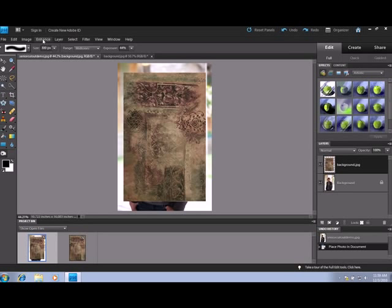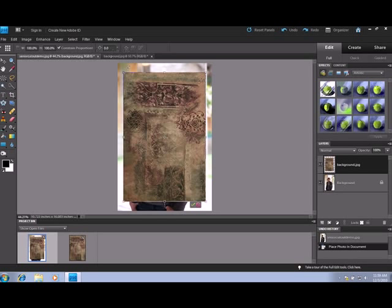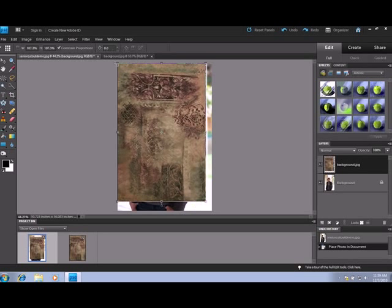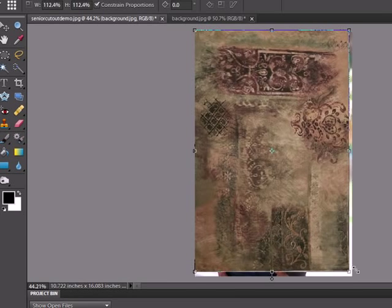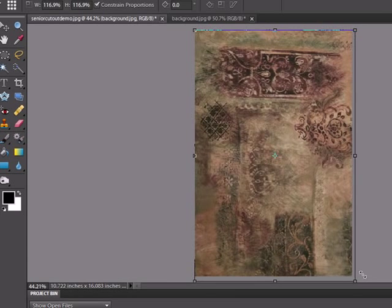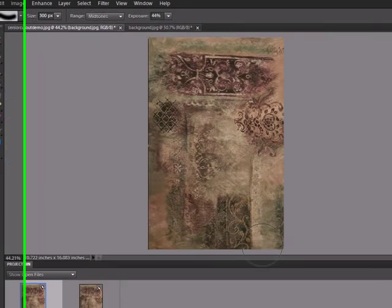I'm going to go up to image, transform, free-transform, and just drag the layer edges until you don't see the underlying layer. And click on this green area to accept that.